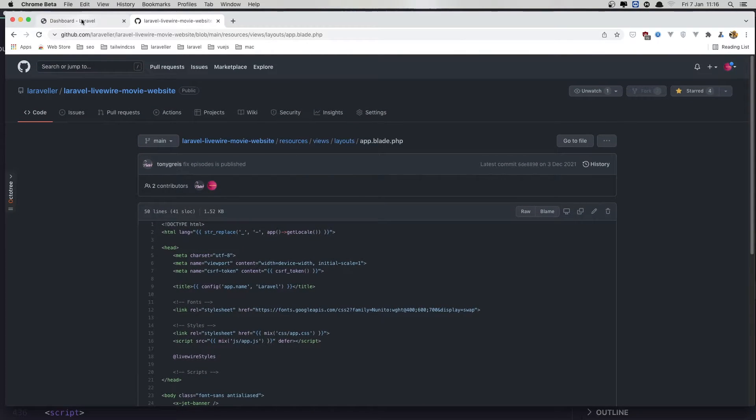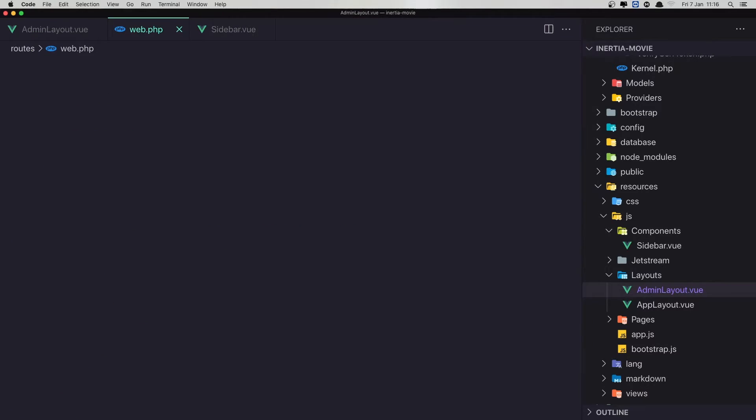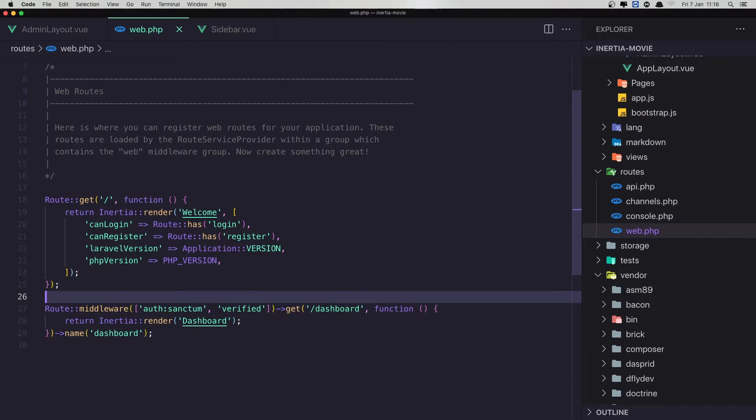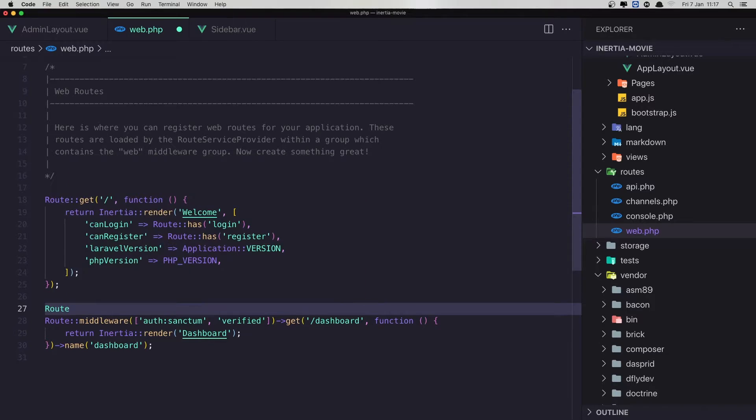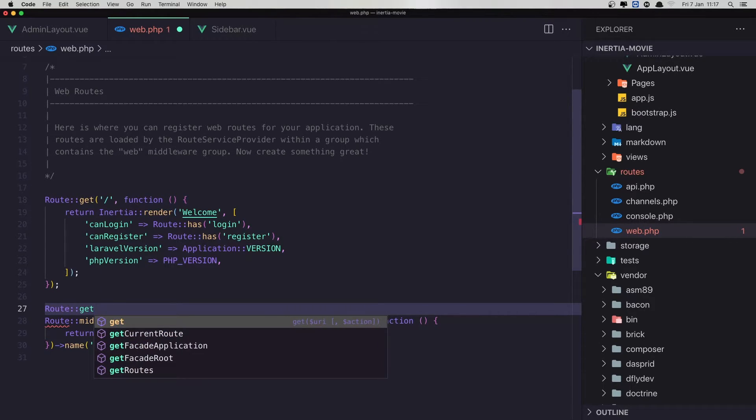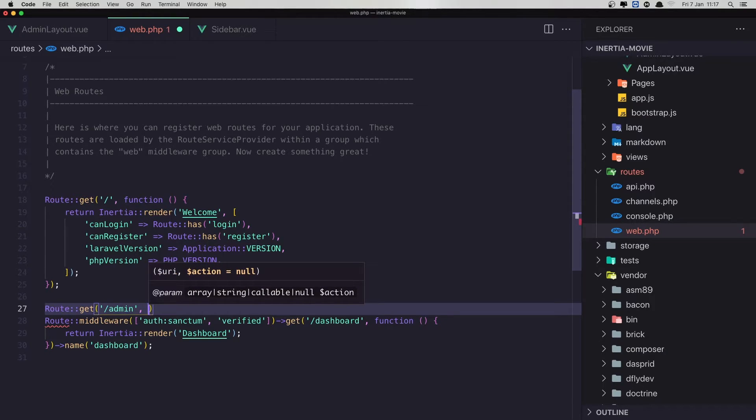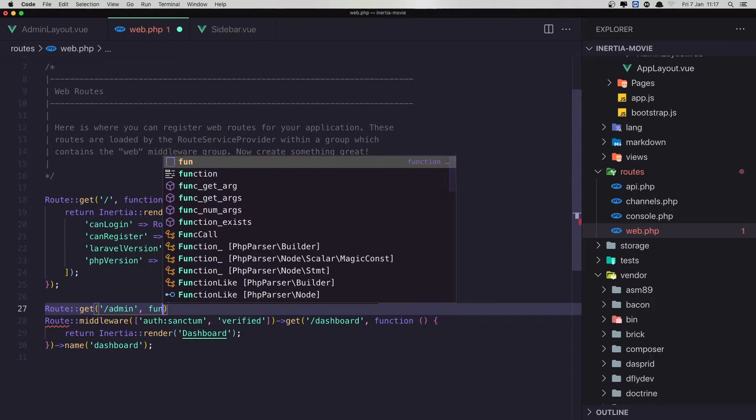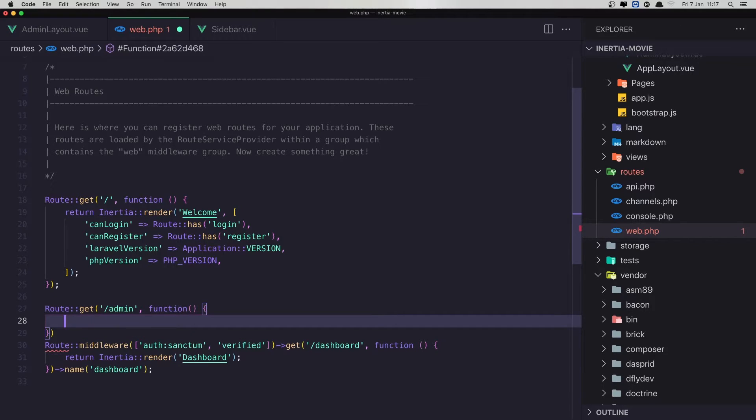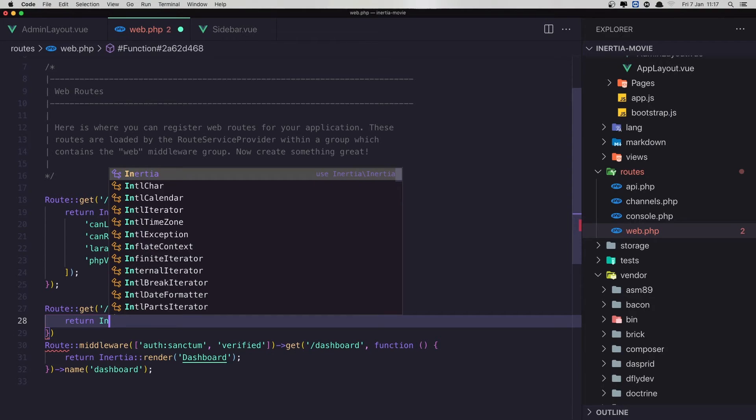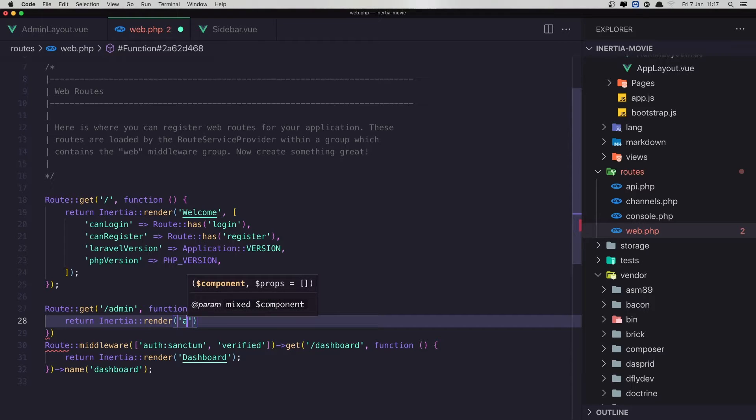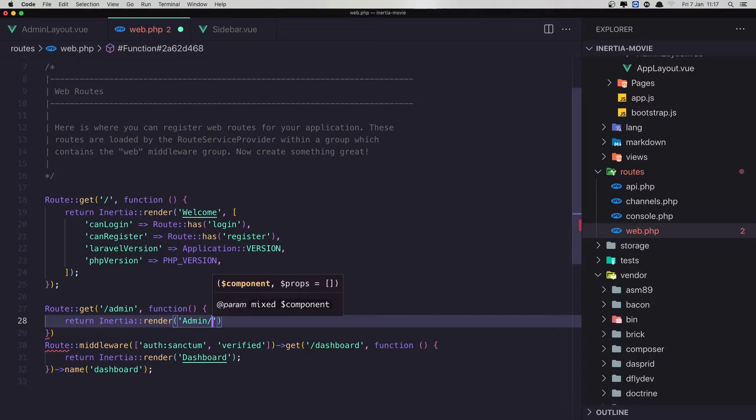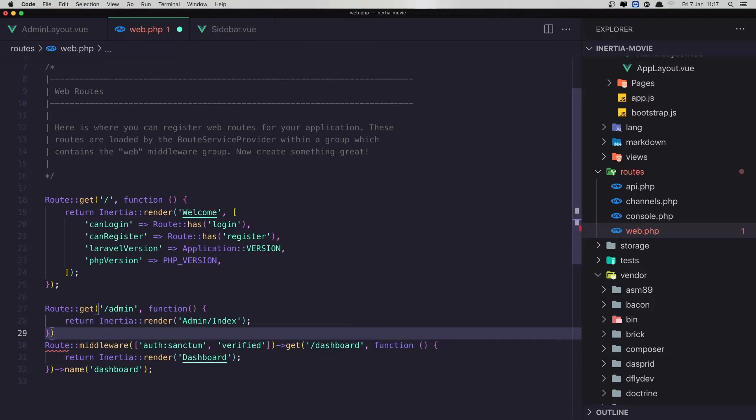Now if I go here and open the web.php, web, routes, and I'm going to create new route. So route, just to test the admin layout, I'm going to say get and slash admin. And I'm going to say here a function. And return inertia render. And I'm going to say admin with capital admin slash index. And that's it. Save this one.